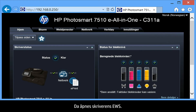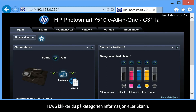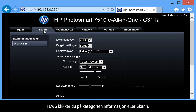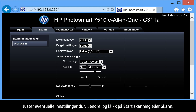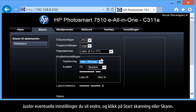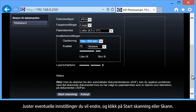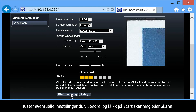This will launch the printer's EWS. From the EWS, click on the Information tab or the Scan tab. Click Web Scan to open the Web Scan screen. Adjust any settings you would like to change, and then click Start Scan or Scan.